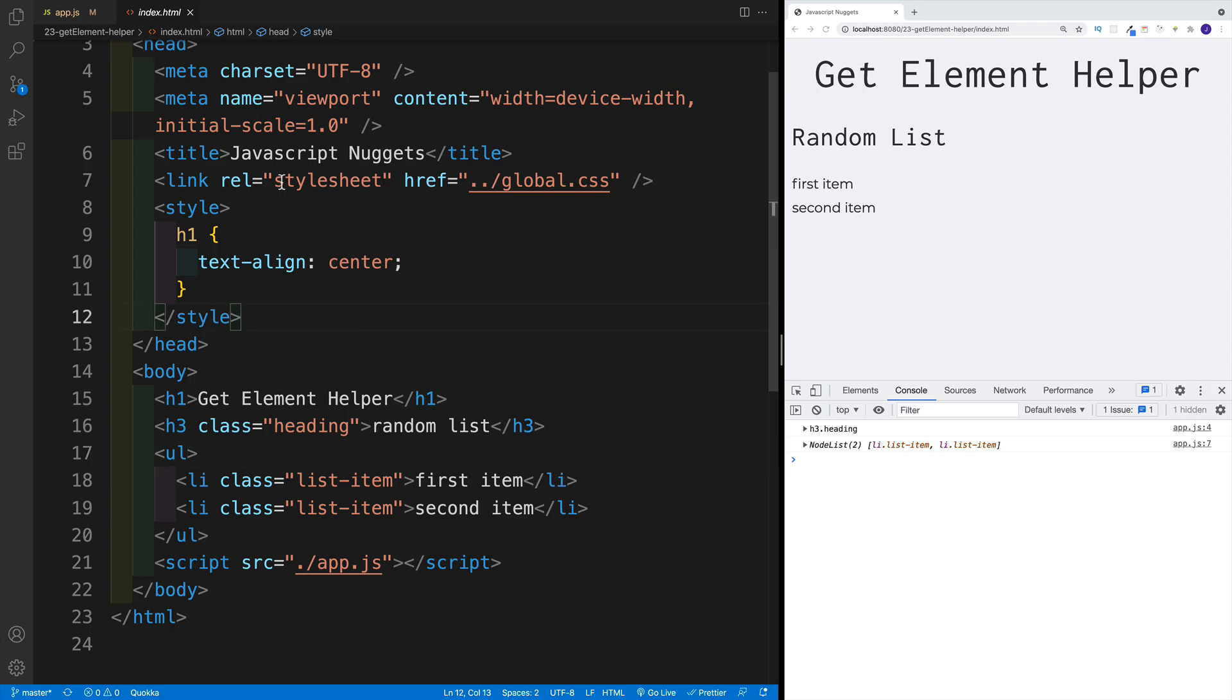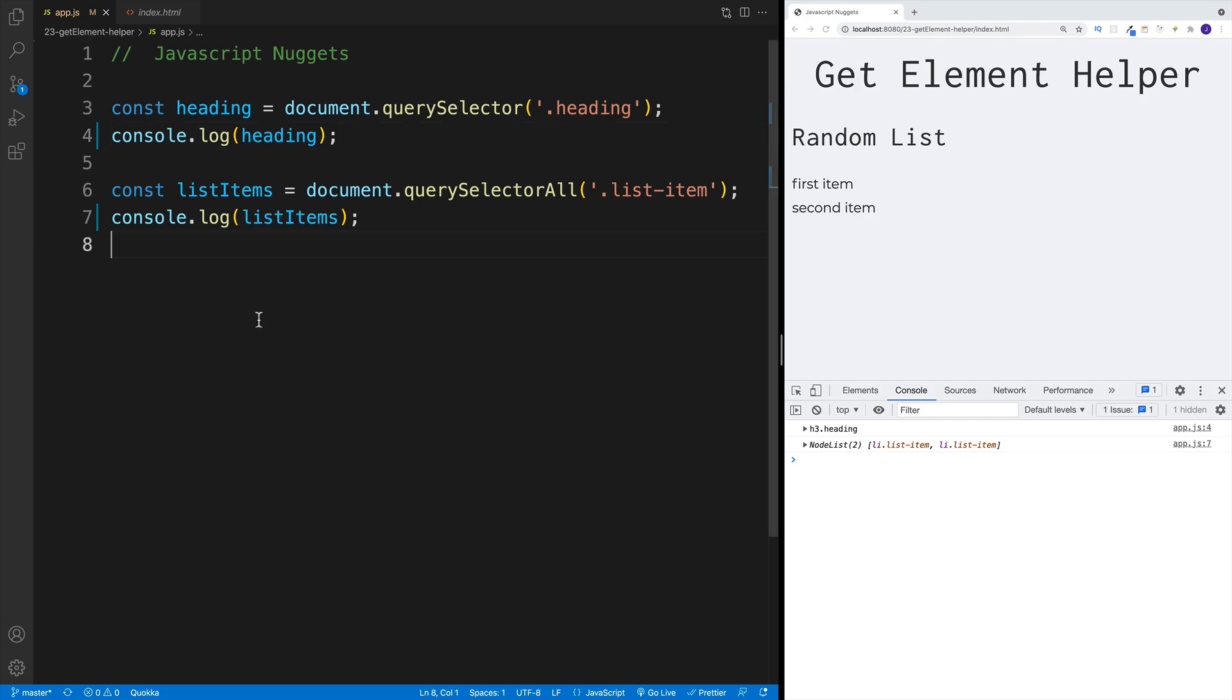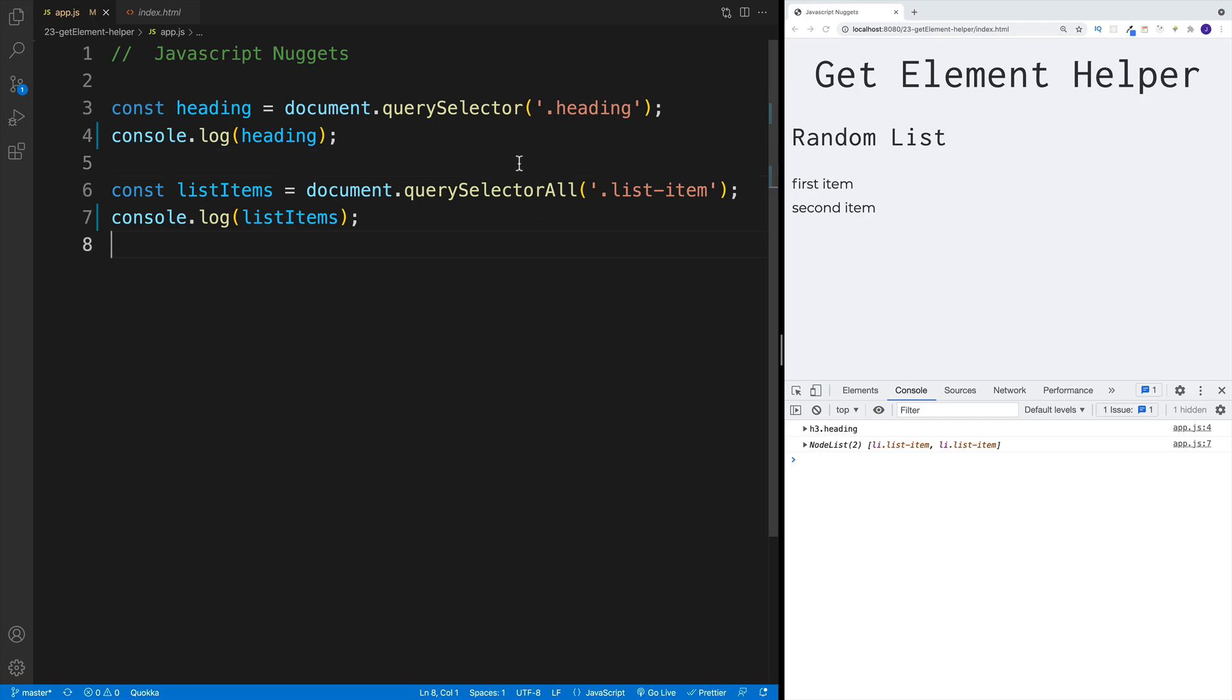If I want to select the heading as well as all the list items, most likely in the app.js, you're going to go with querySelector for the heading. And there you go, I have my heading. The same goes for the list. The only difference is that you'll use querySelectorAll. All of this is nice.